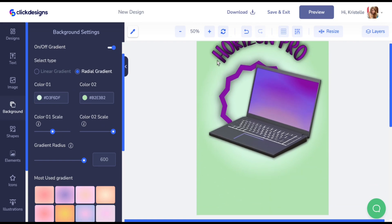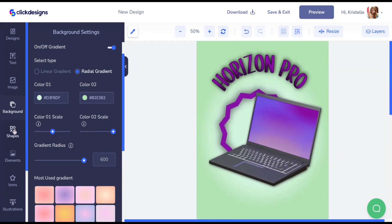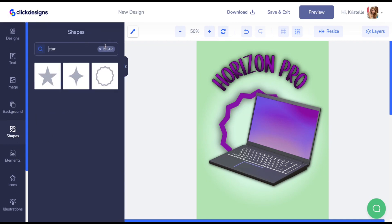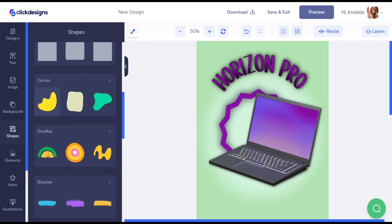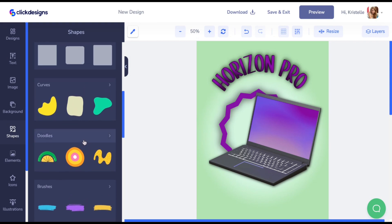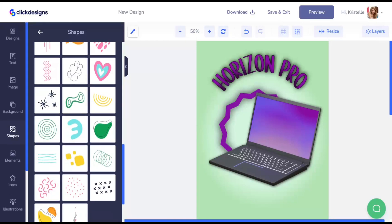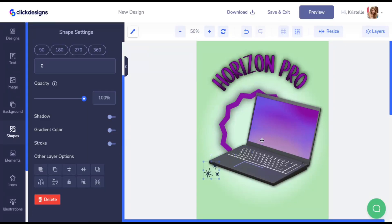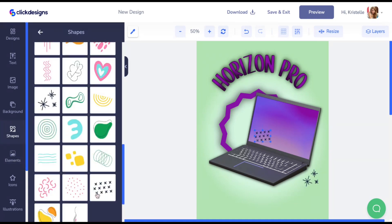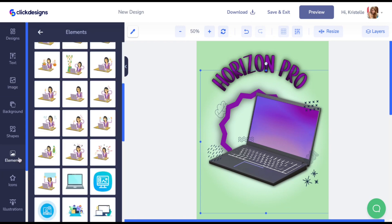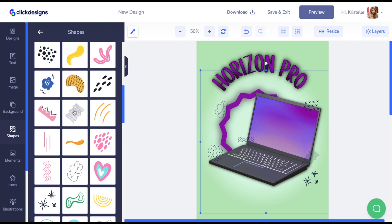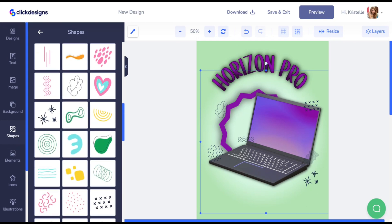I'm going to try to add some more graphics, so I'll go to the shapes section and look at doodles. There are tons of options. I added a bunch of small black doodle elements from the shapes section to spice up and really make the laptop box shot template pop.